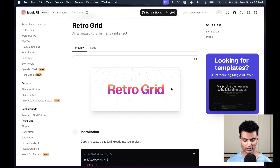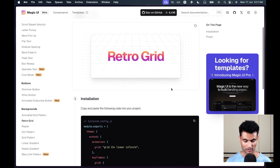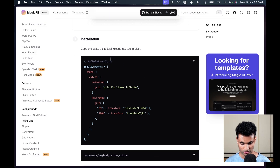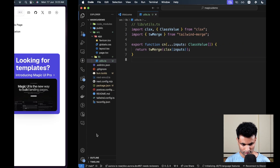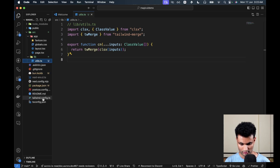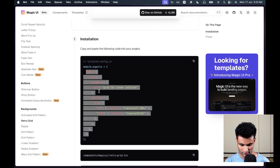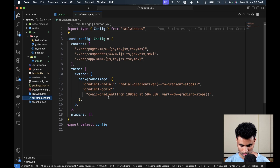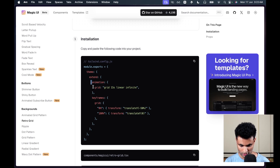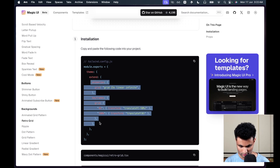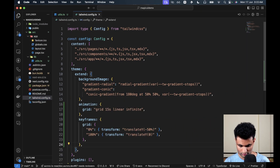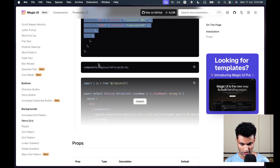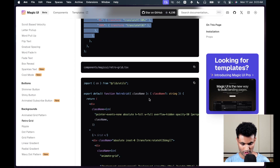I haven't used the retro grid in any of my web apps yet, so I think this would be a good experiment. First, we need to modify tailwind.config.js — we need to add the theme, and specifically add the animation and keyframes configuration. Then we need to create a new component.